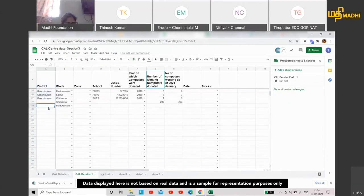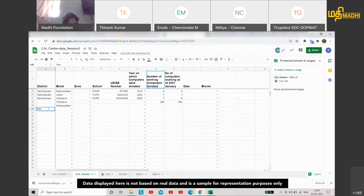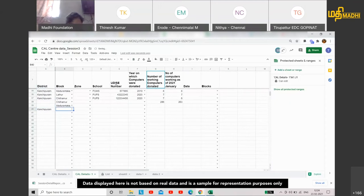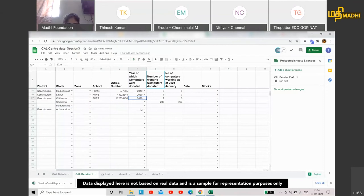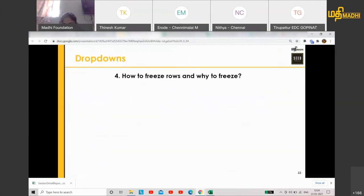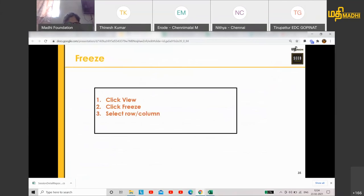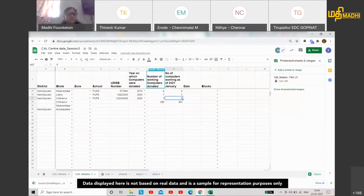When you're typing and want to know what is there, you can just freeze the first row. You can just select it and you'll know what to enter, what heading is there. So to freeze, we click View, we click Freeze, and you select either row or column. Sometimes you can do it for both.